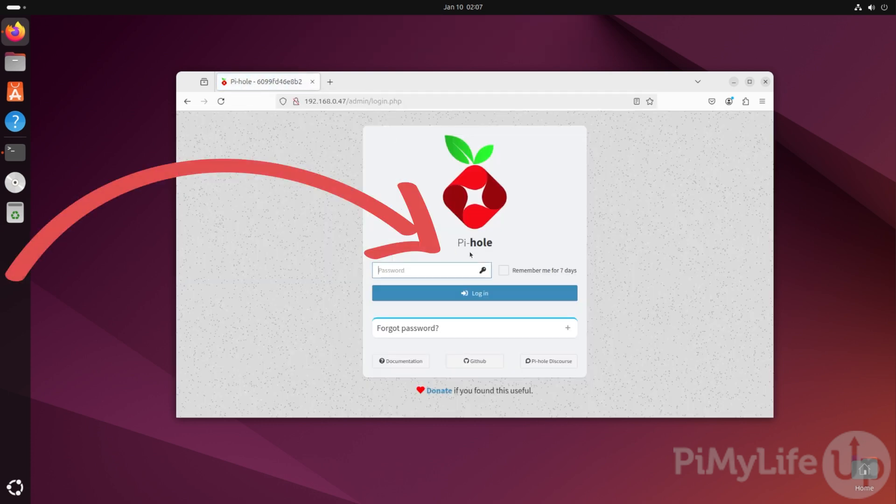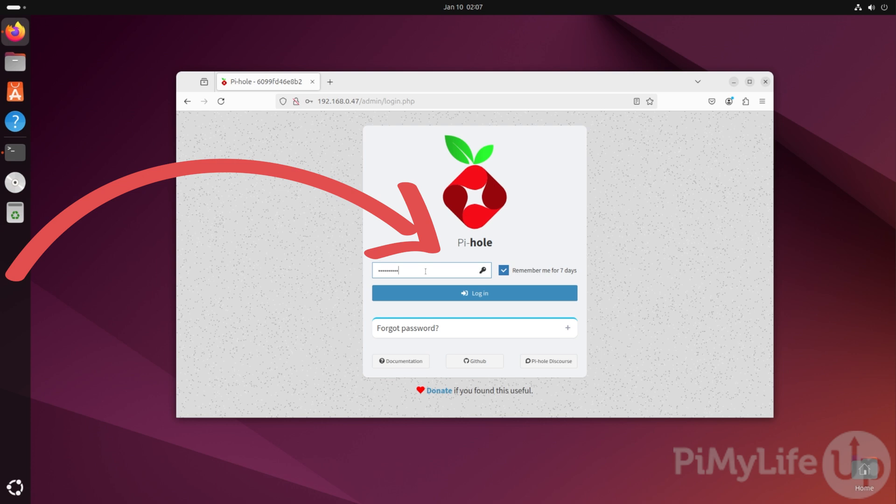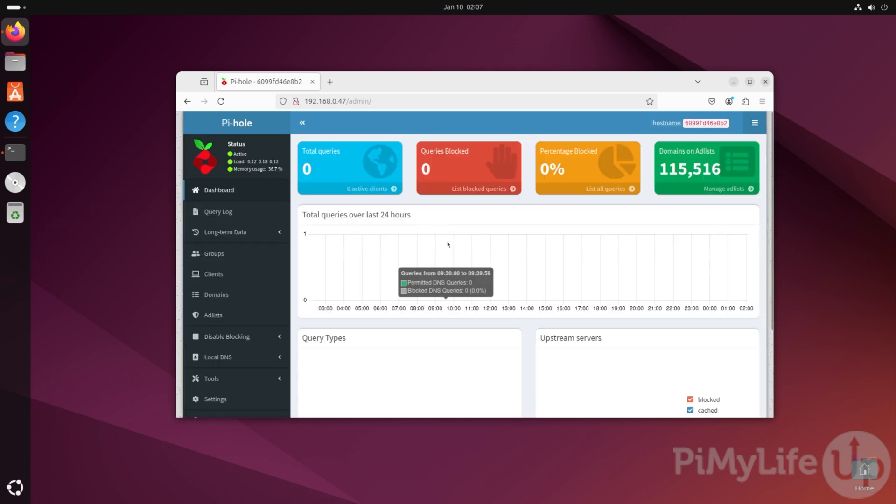You'll now be greeted by the login page for Pi-hole. On this page, you'll want to use the web password that you specified within the docker compose file earlier. Once you have typed it in, just simply click the login button to access the Pi-hole web interface. At this point, you have now successfully gotten Pi-hole running using a docker container.